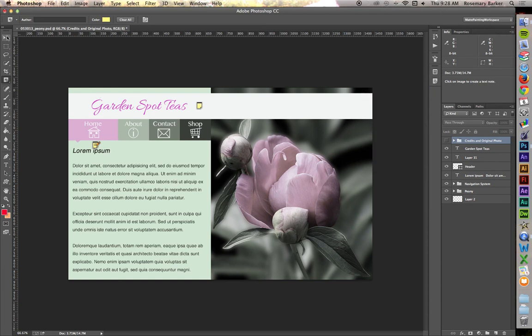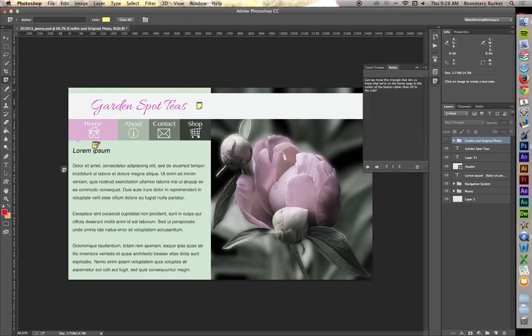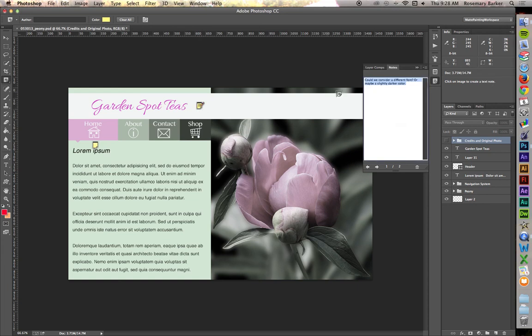Whenever the person you're working with on the other side receives this file, you need to make sure they know that notes have been embedded into the PSD file. Tell them to go to Window, down to Notes, to display the Notes panel. Then all they have to do is simply click on a particular note to see what it says. That makes it super easy to communicate information in a very specific way to whoever might need it.